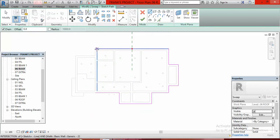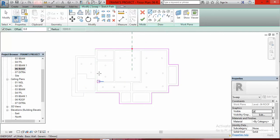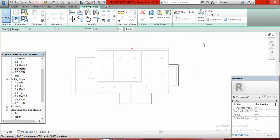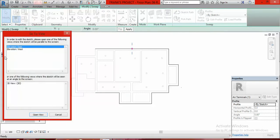The path will go around and stop here. There will be a parapet wall that will also protect the tank. Having done this, click Finish, then click on the profile.